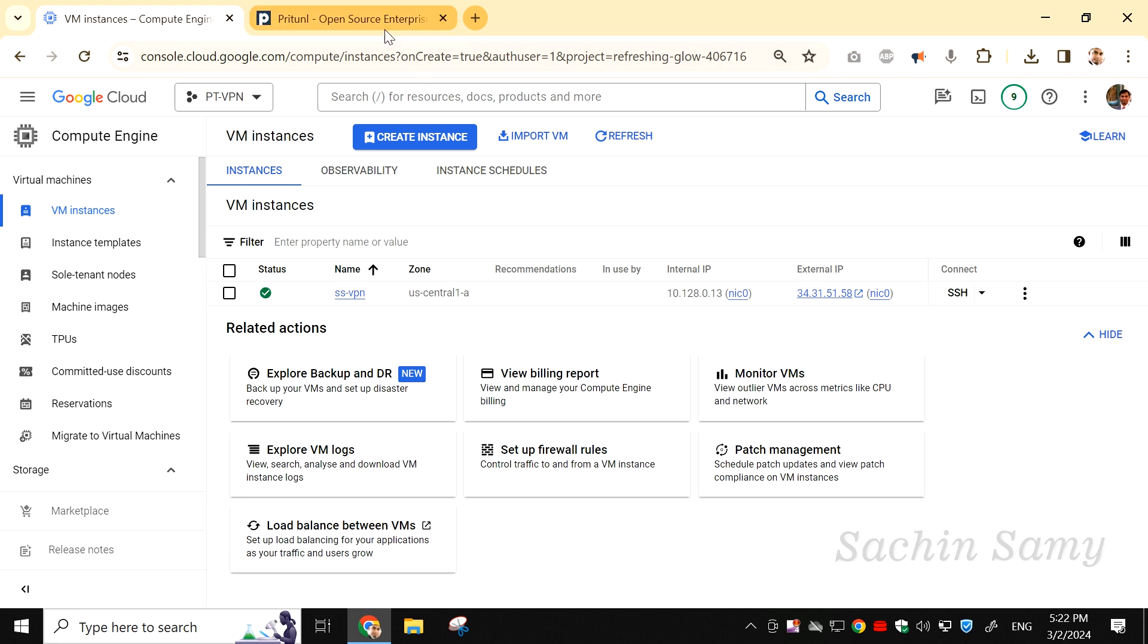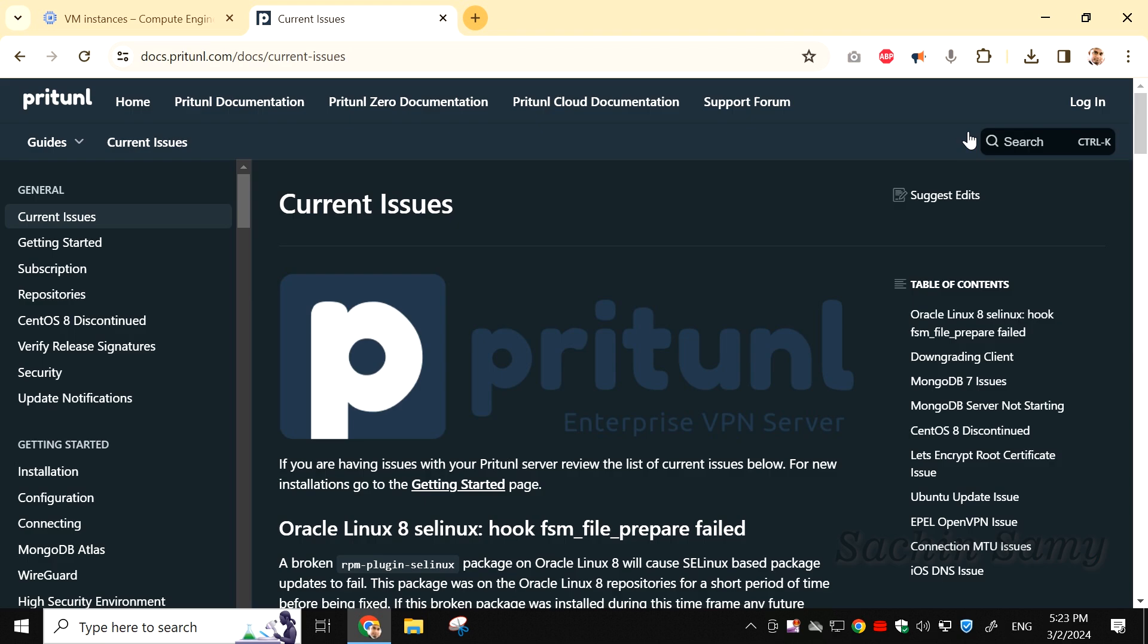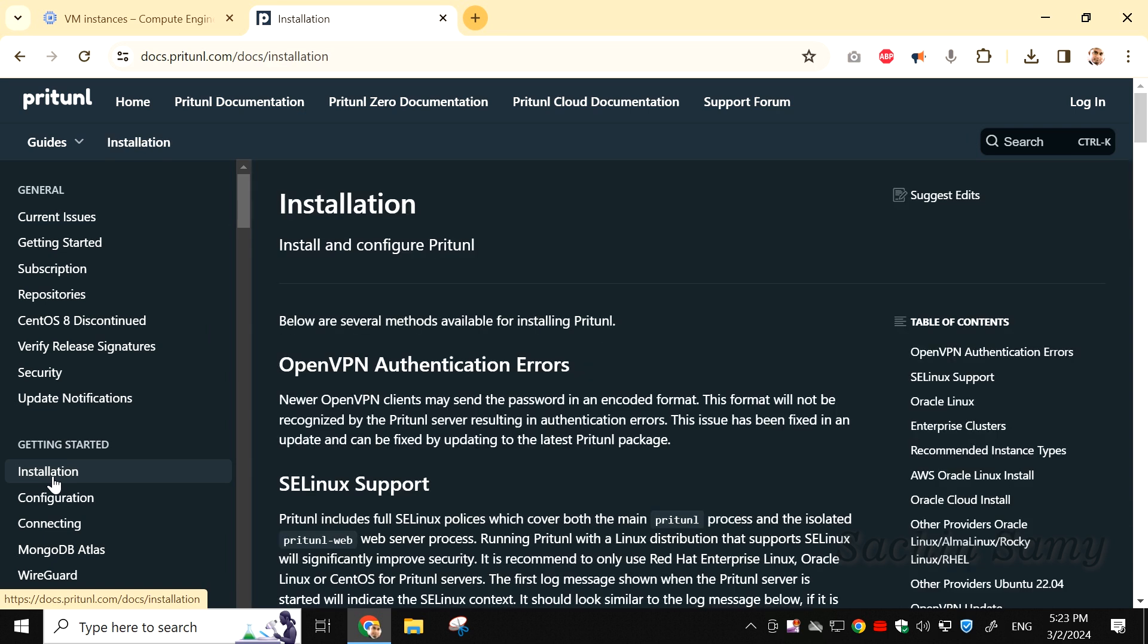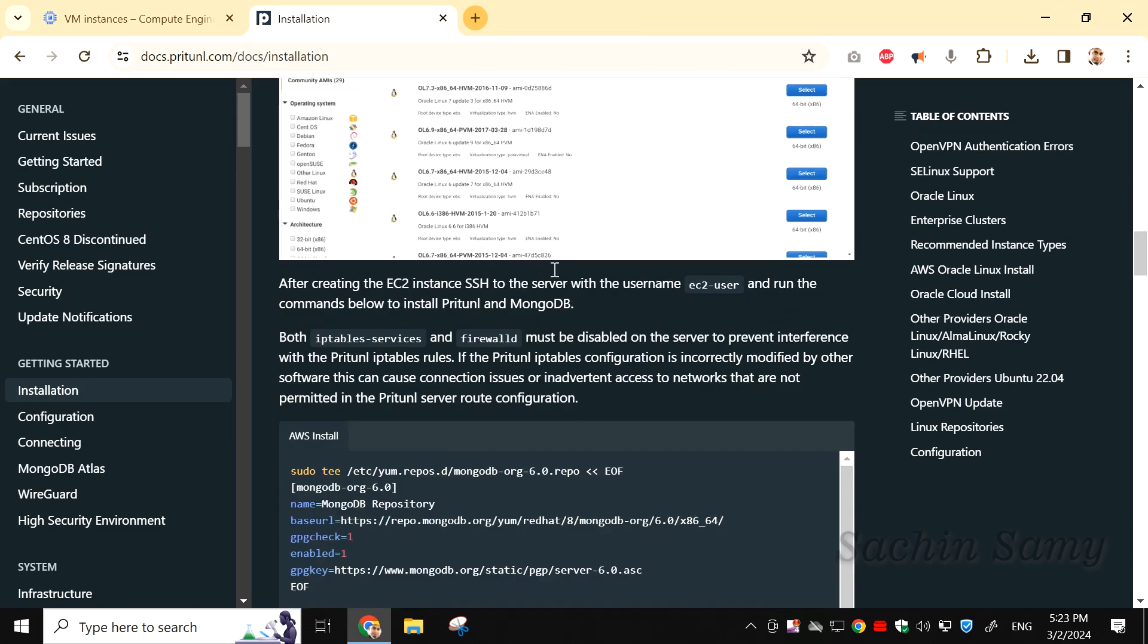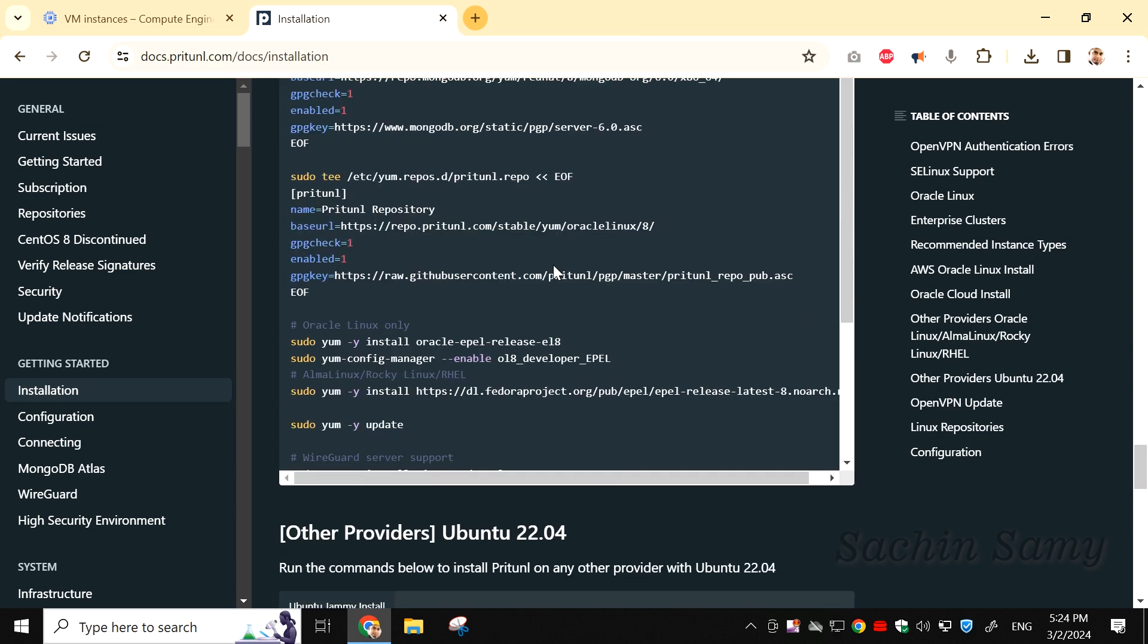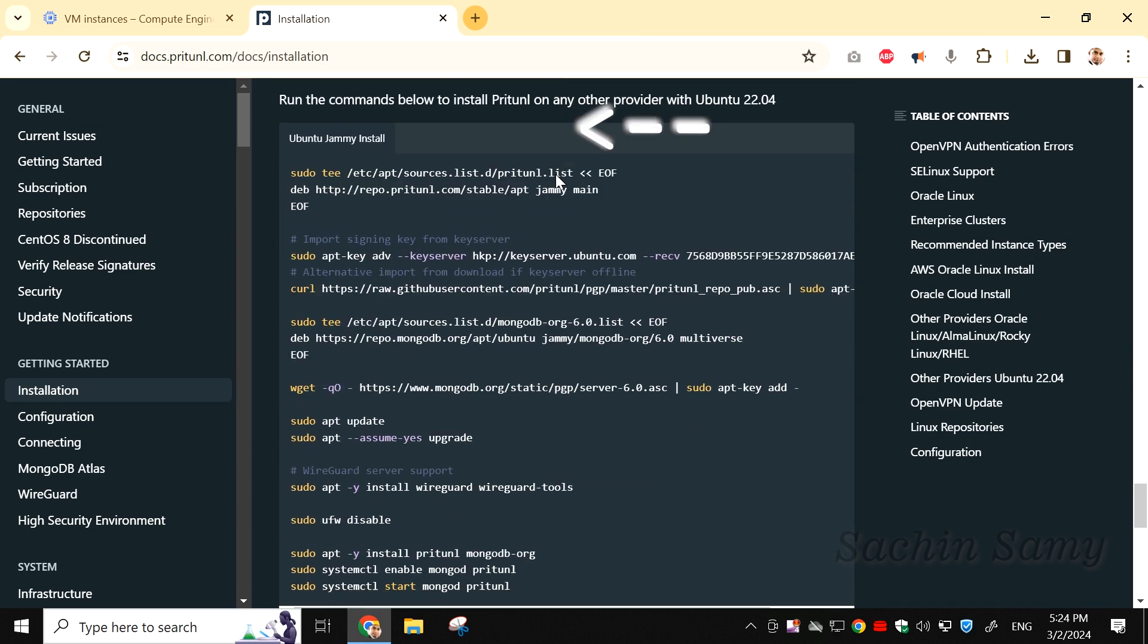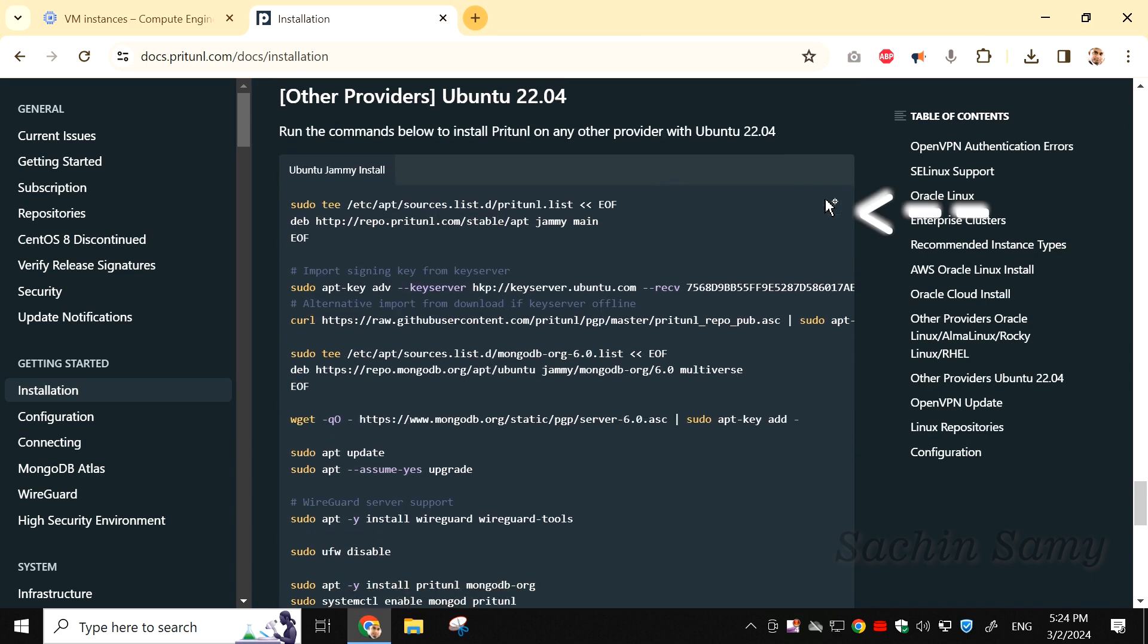Now, let's go to the Pritunl website. Here, I am going to click on Documentation. Then click on Installation. Scroll down until you find the script for Ubuntu. Click on the copy symbol.